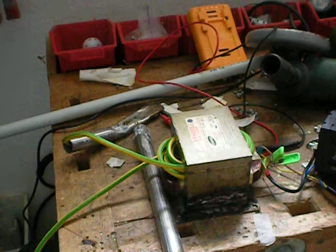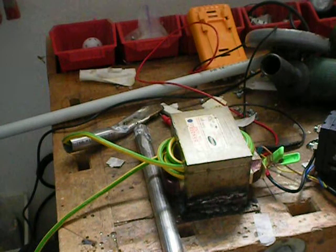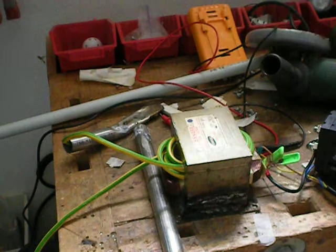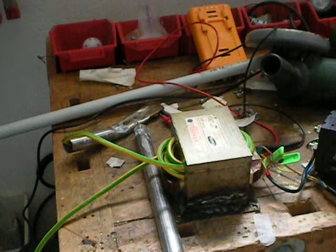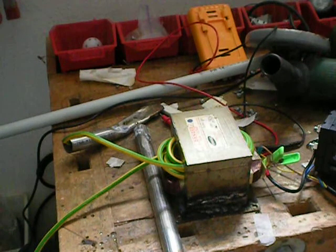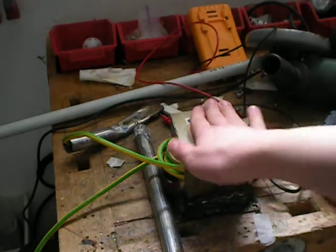Okay YouTube, welcome to another HighCurrent video. Today I am testing my new rewound high-current microwave oven transformer as can be seen here.